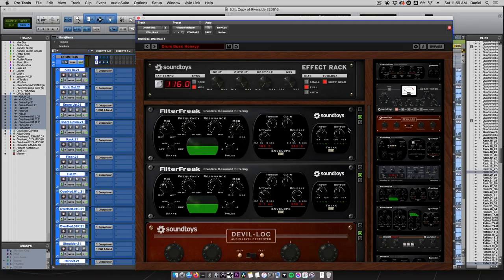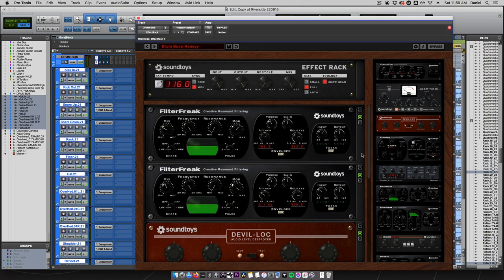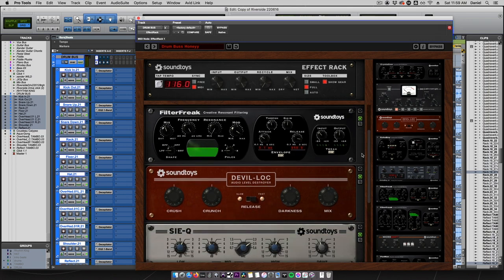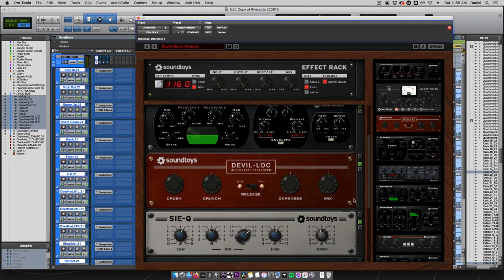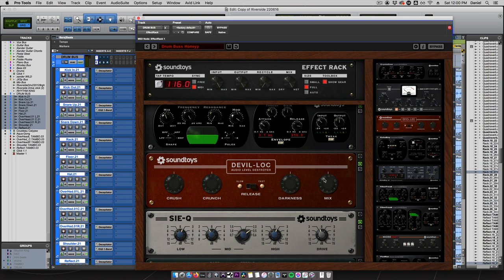Let's take a quick look at what it's actually doing here. The first two Filter Freak instances are adding a little bit more transient as well as doing some general compression. Here, using Devil Lock with just a touch mixed in, it's adding a lot of that ambience and the snap back into our mix.